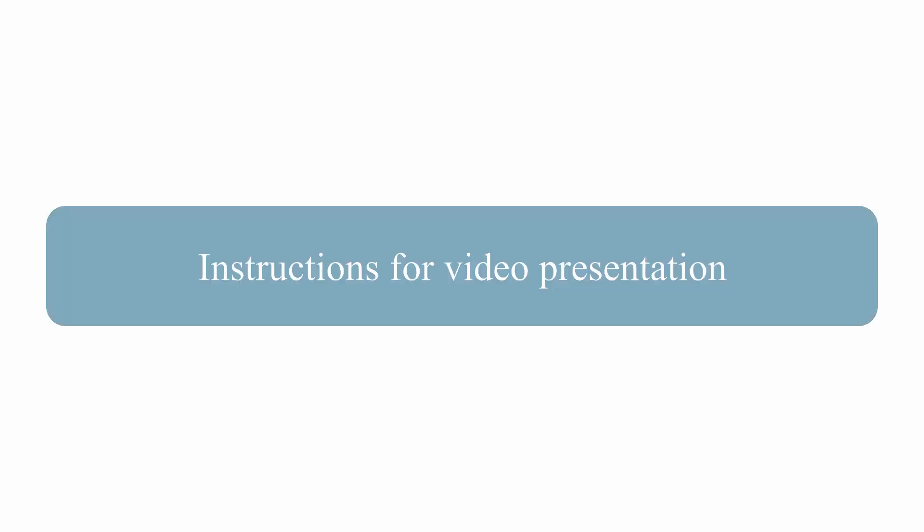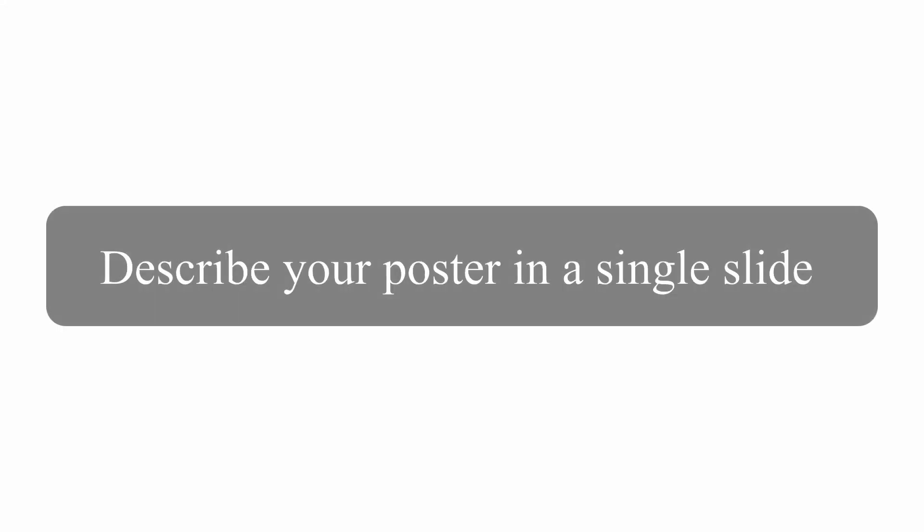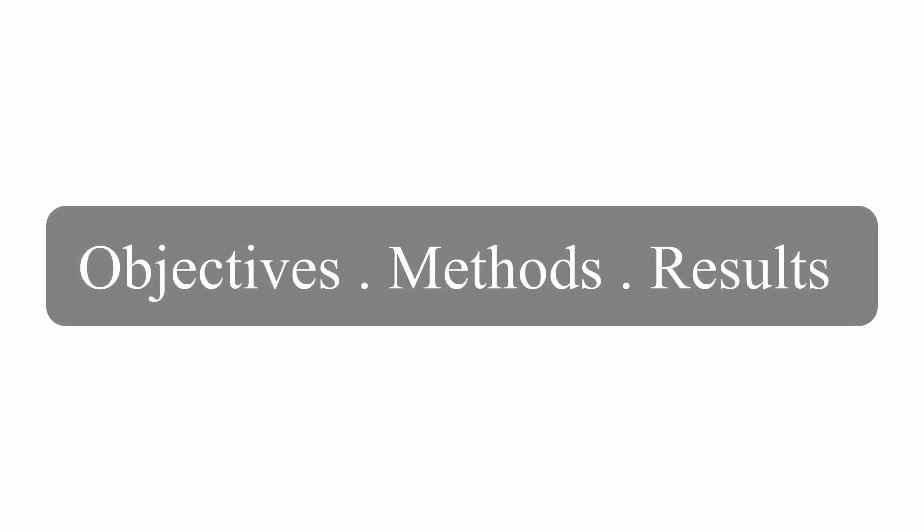Instructions for Zoom Video: Time limit for describing the poster is 3 minutes. Use only one slide. No additional slides will be allowed. Limit your descriptions to main objectives, methods and results.